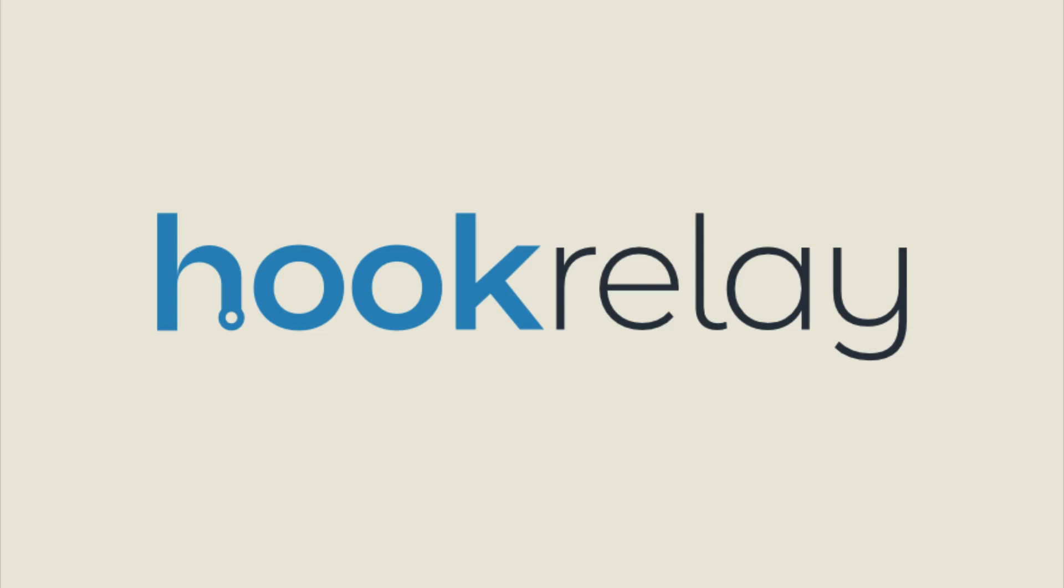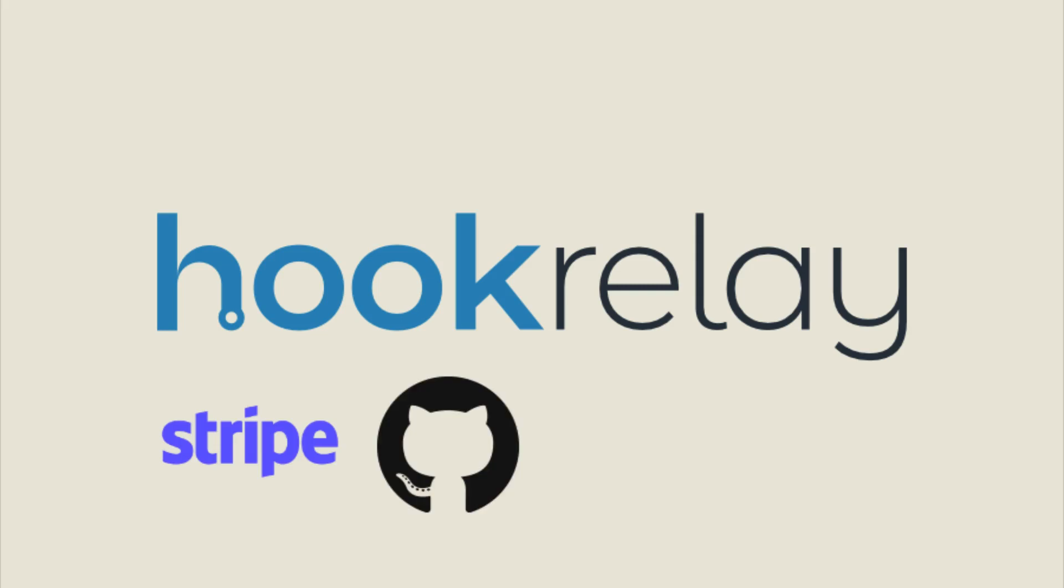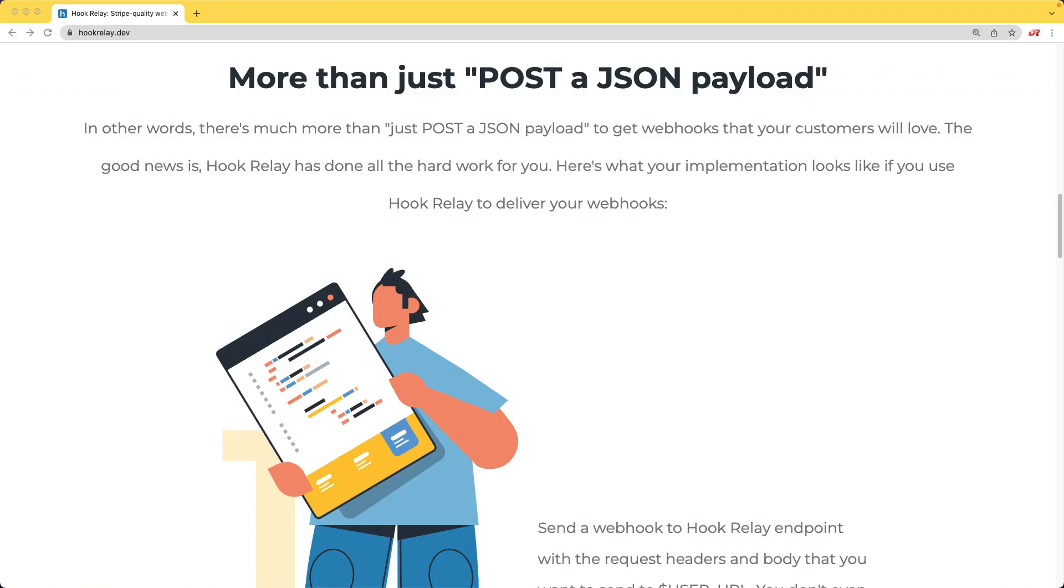This episode is sponsored by Hook Relay. If you integrate your apps with third parties like Stripe, GitHub, Slack, or Trello, you'll want quality webhooks that's more than just sending a JSON payload to your customer's URL.